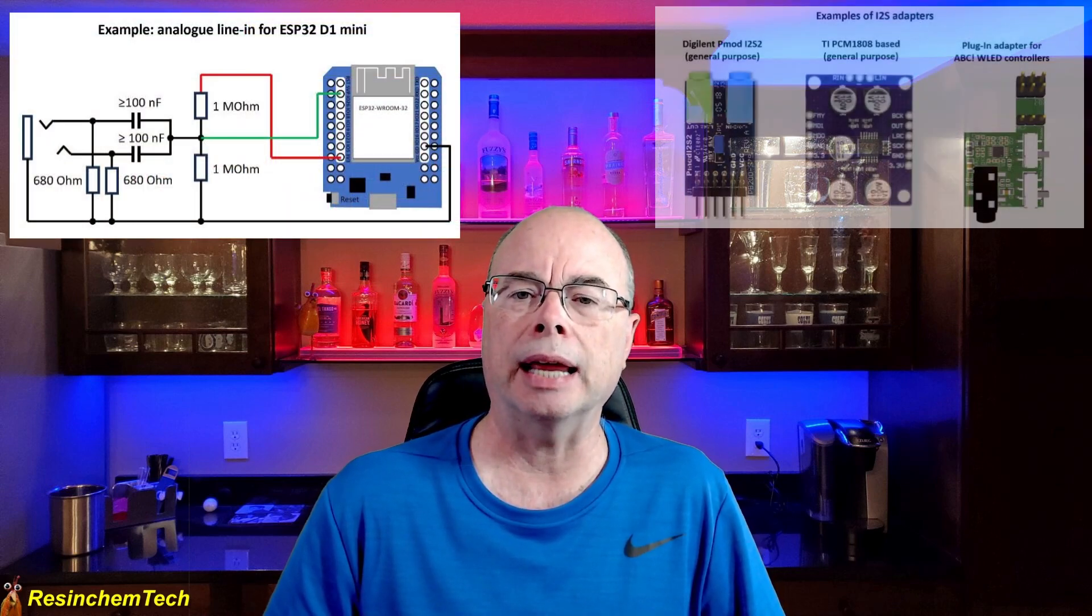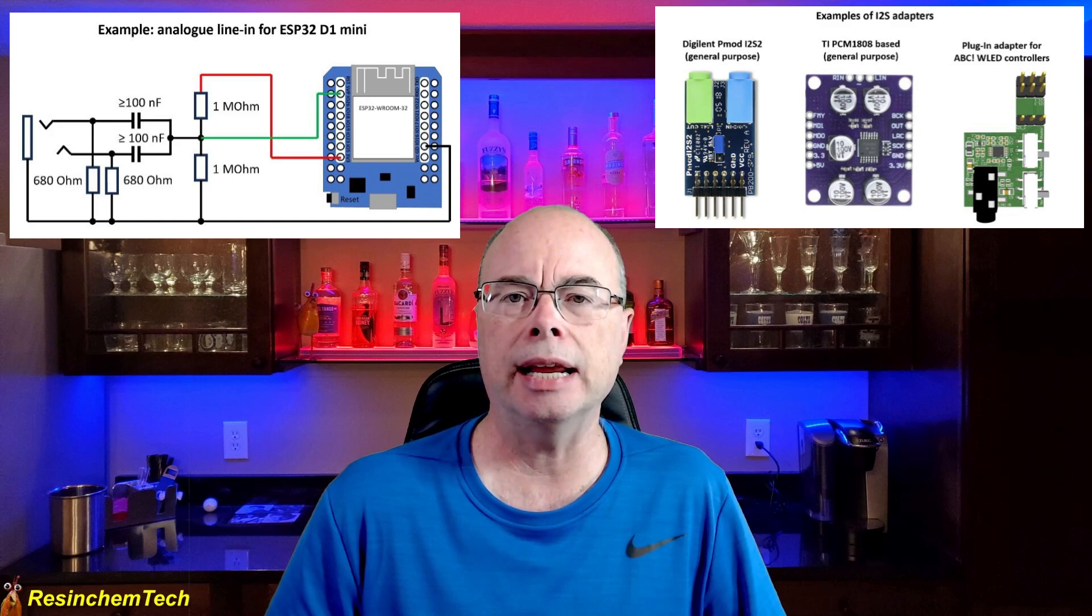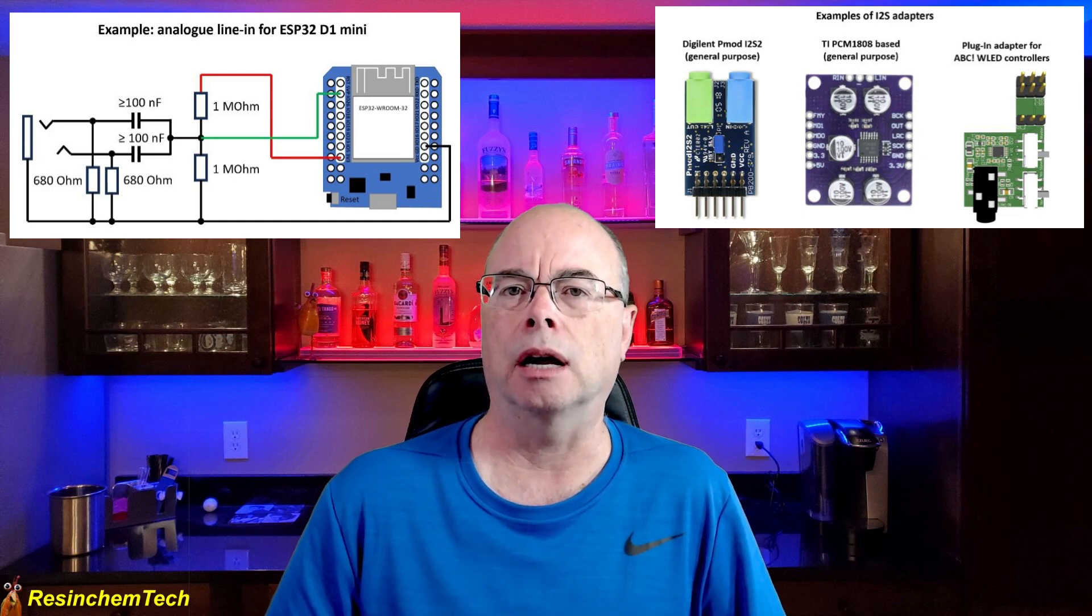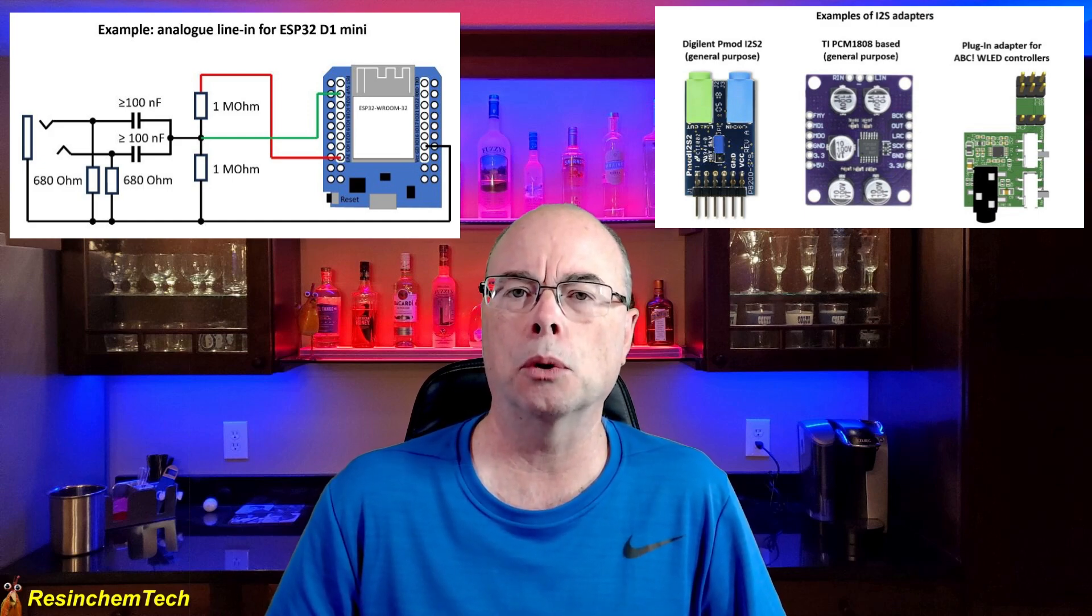I've had a number of you ask about using a direct line in option. This is possible and supported by WLED, but it either takes some additional wiring and components or something like a line in to an I2S converter board. And again, you can find information on that down in the video description and on the official WLED website.